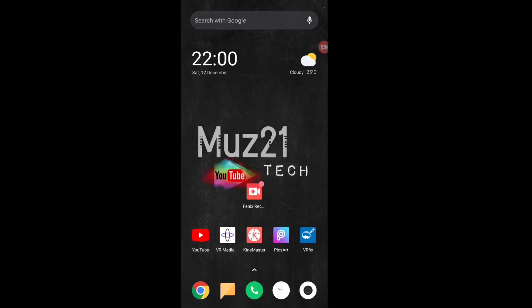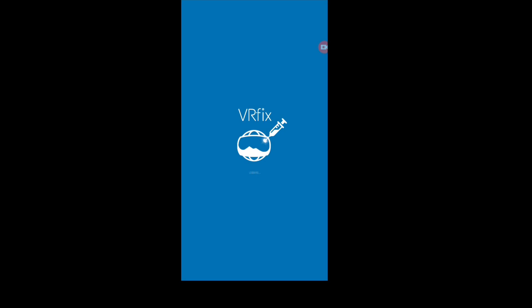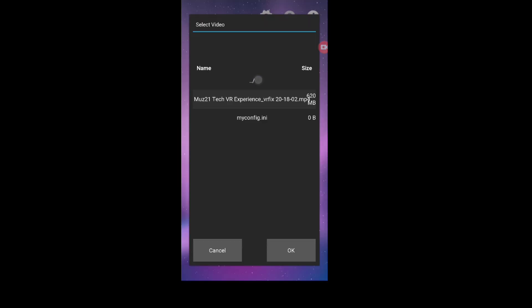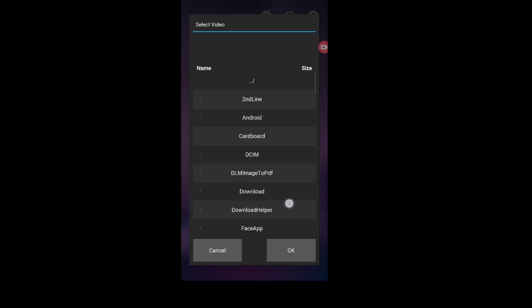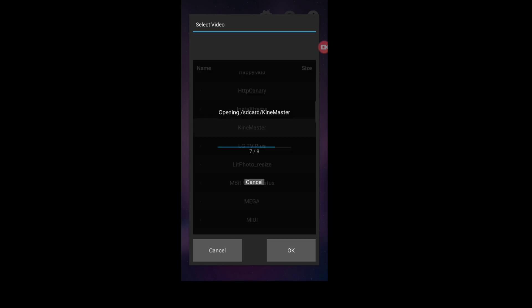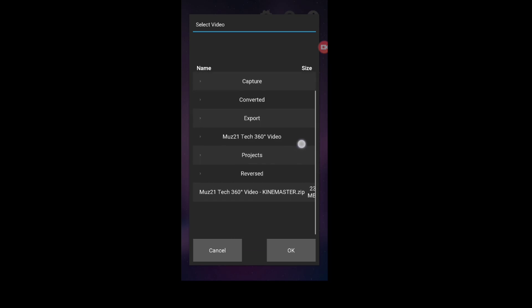After doing all the process, open VRFix app because you need to inject metadata to your video. Then only your video displayed in 360 degree view format in YouTube.